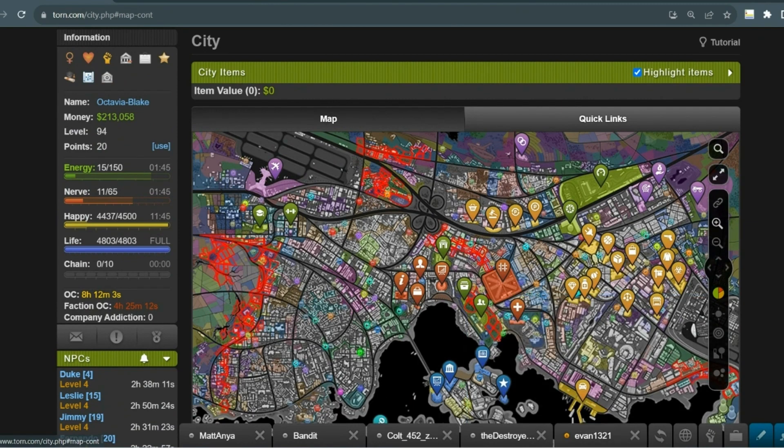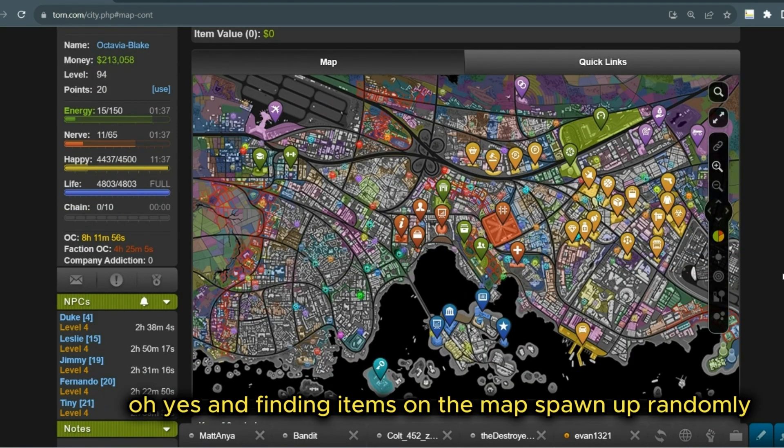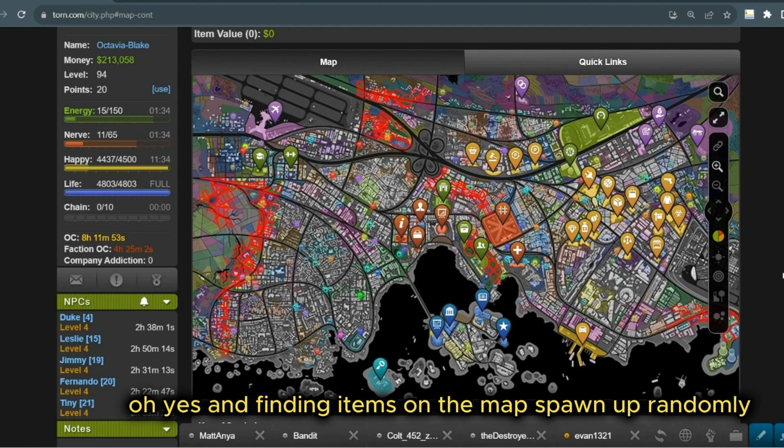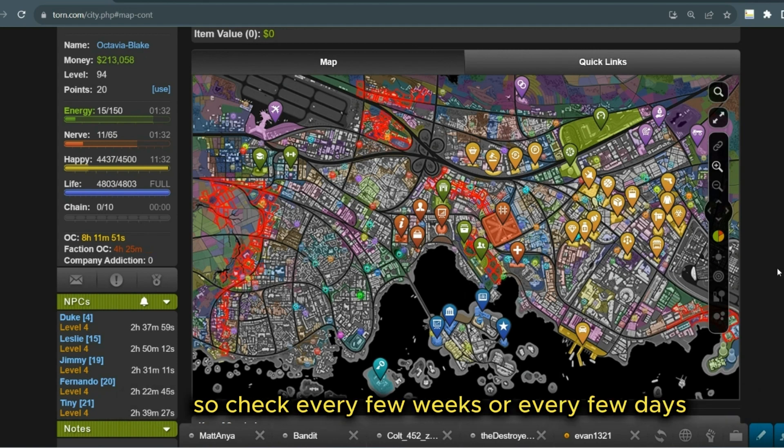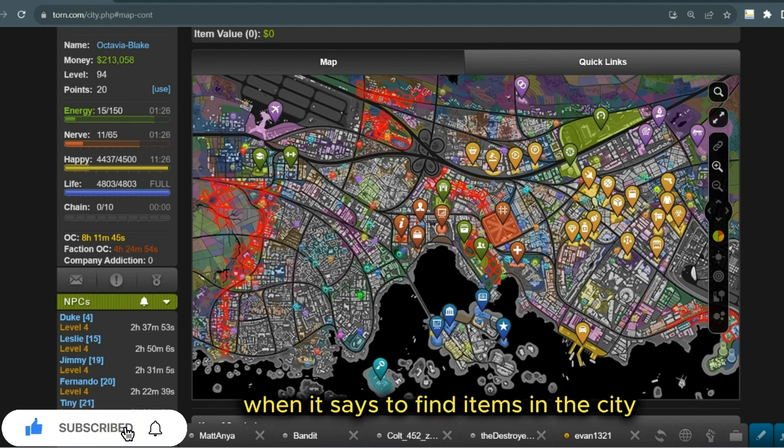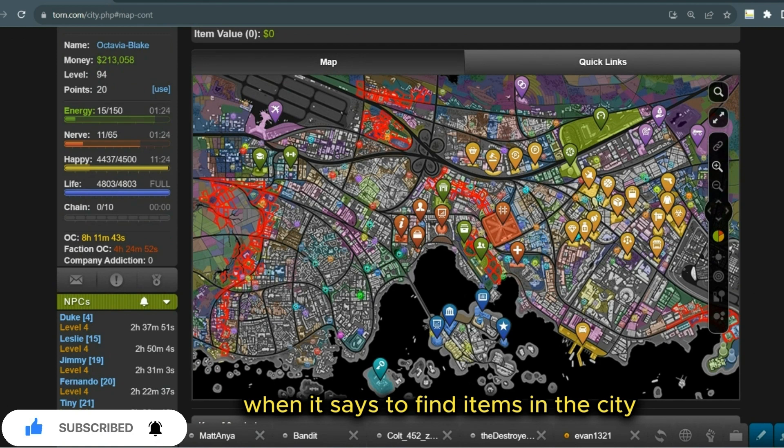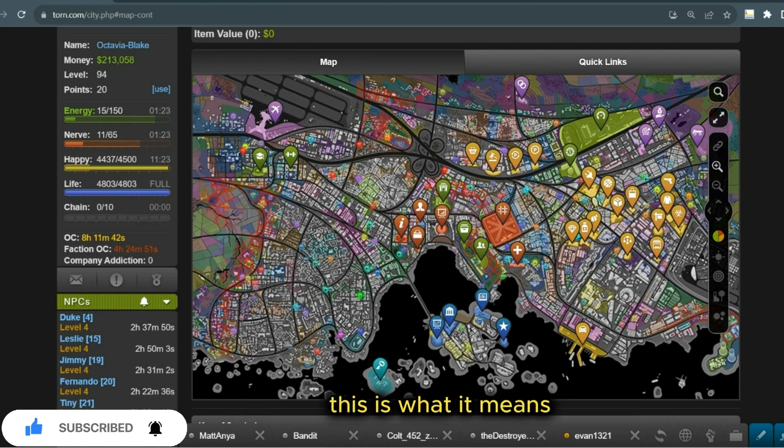Oh yes, and items on the map spawn up randomly, so check every few weeks or every few days and you'll find items on the map. When it says to find items in the city, this is what it means.